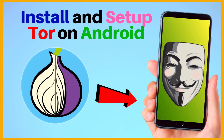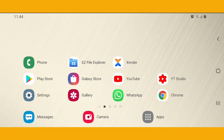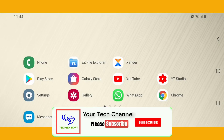Hello everybody, welcome to my channel. I hope you guys are doing well. In this video I'm going to show you how to install and set up Tor browser on your Android phone in 2020. I will show you all of the steps in a detailed way in this video, so watch this video till the end.